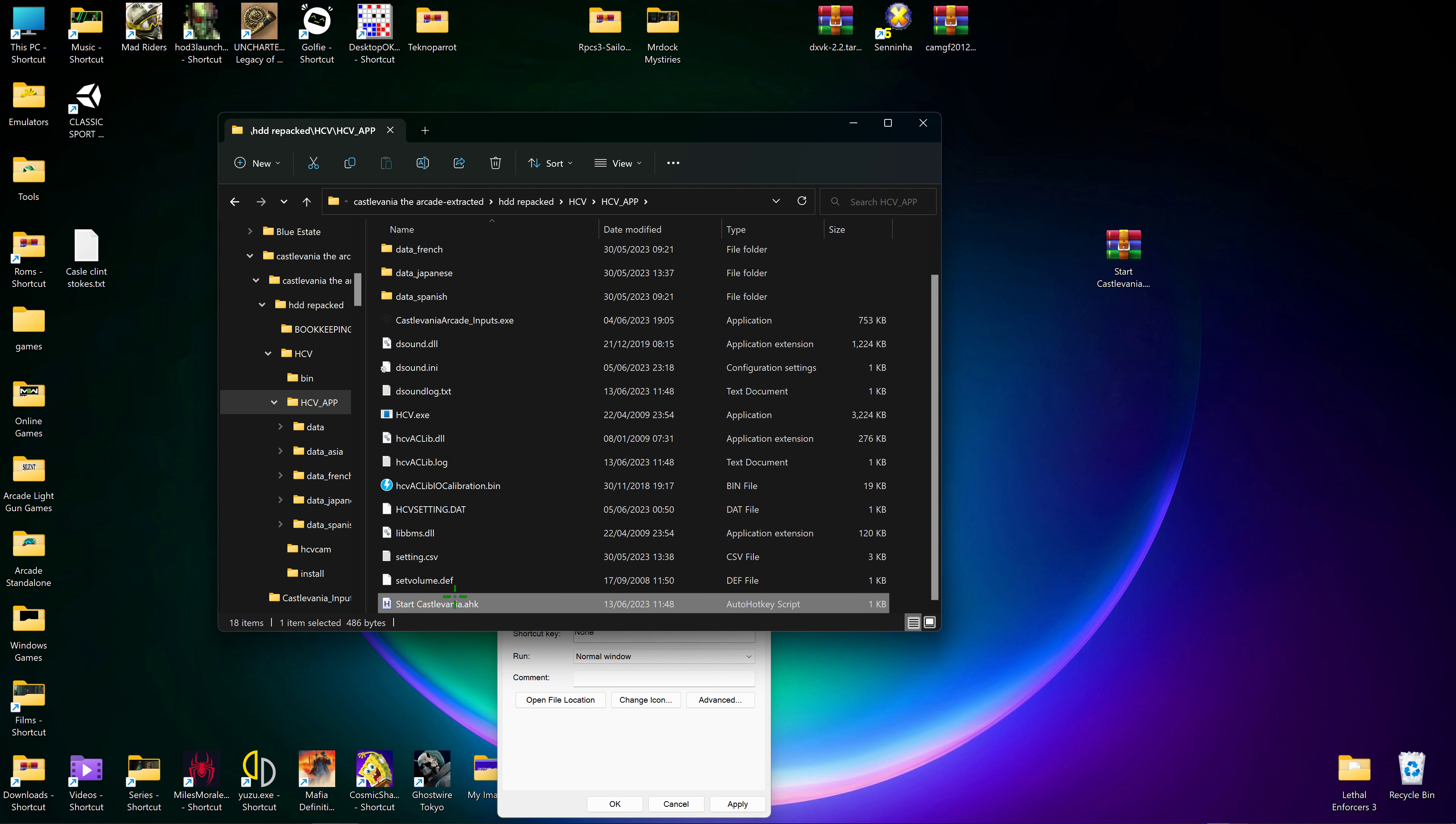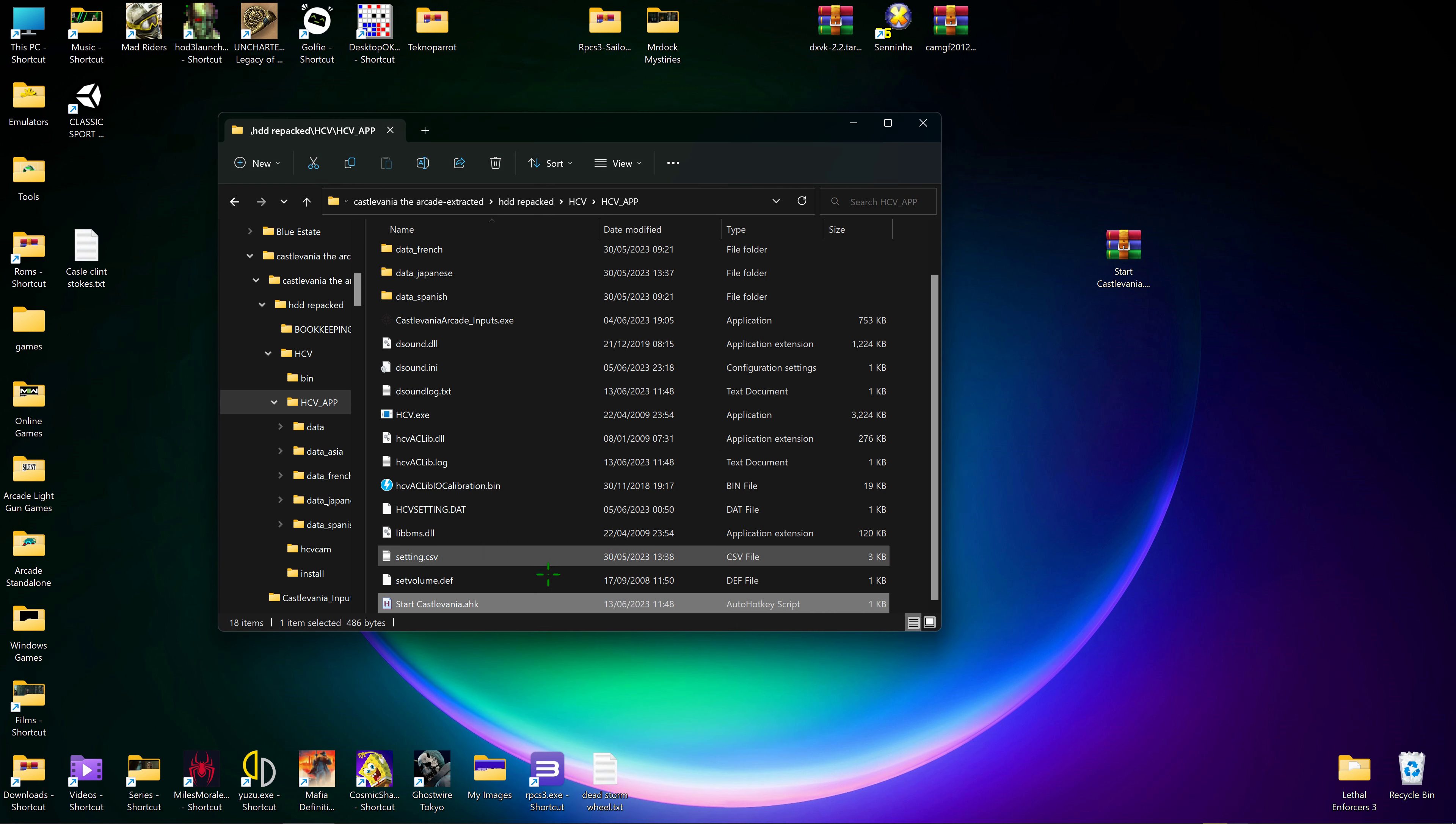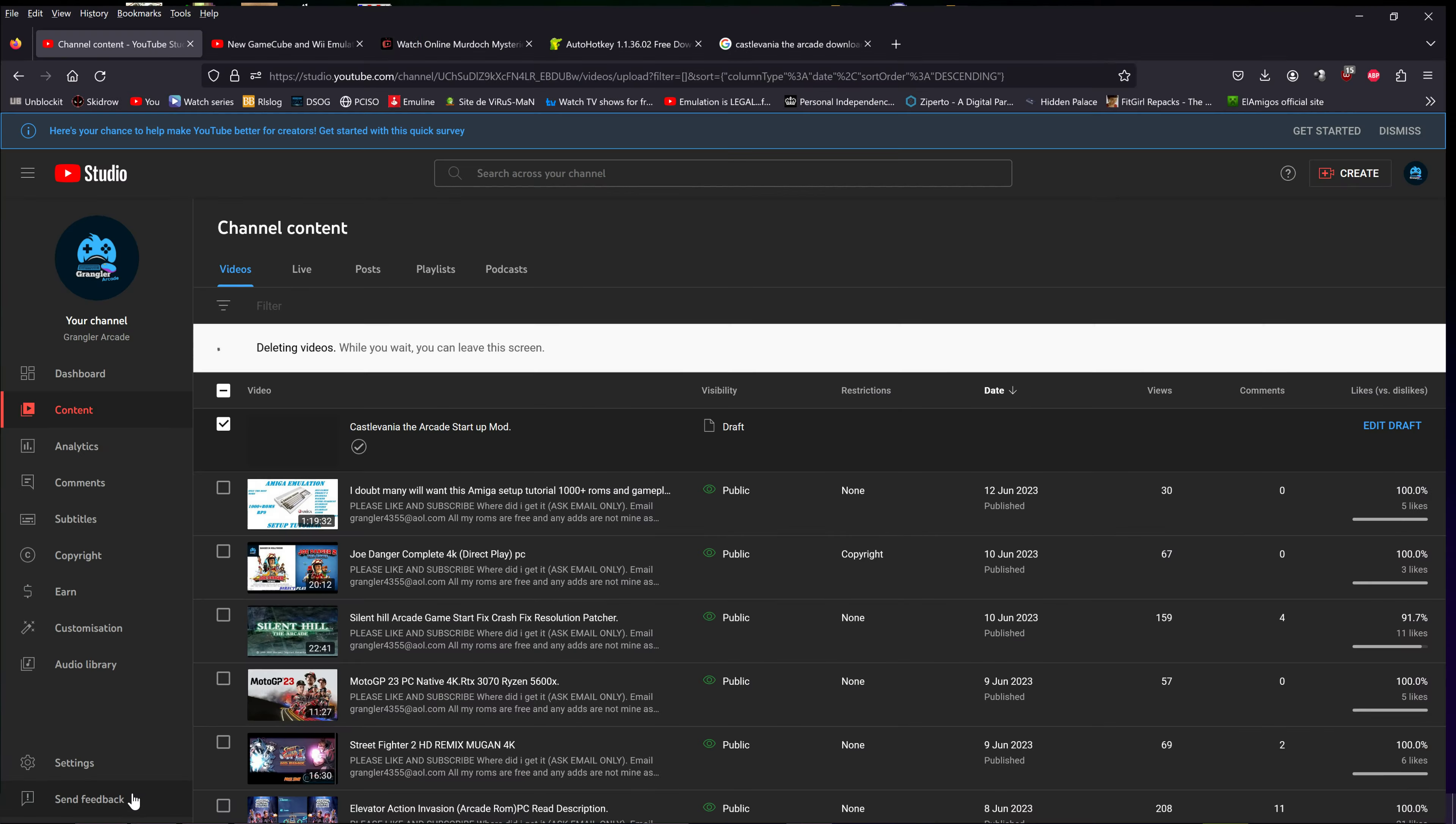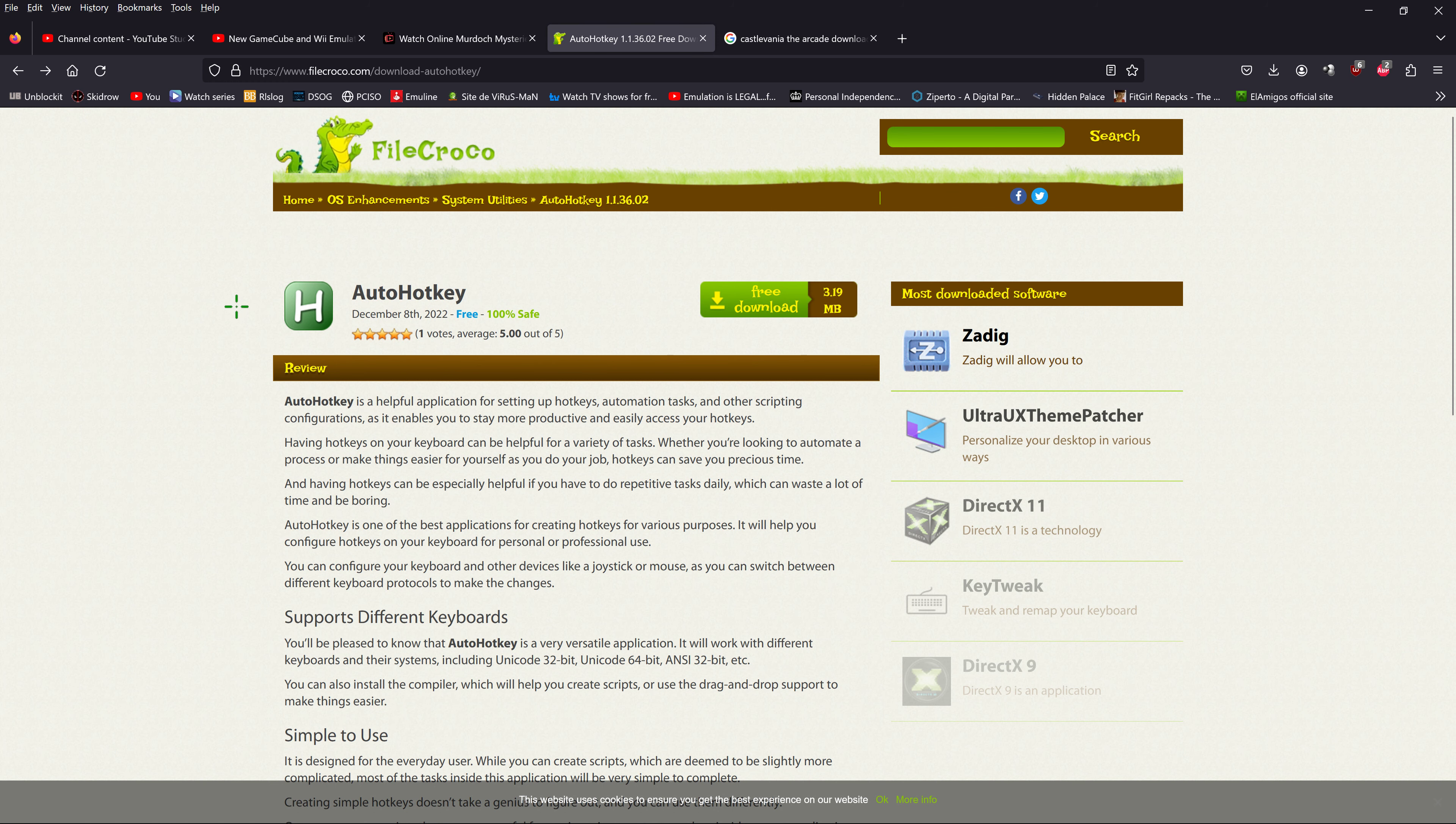And this is the little program. It's a hotkey script that starts both programs at the same time so you don't have to click on both. You'll need to download Auto Hotkey and install that one first for the scripts to run.